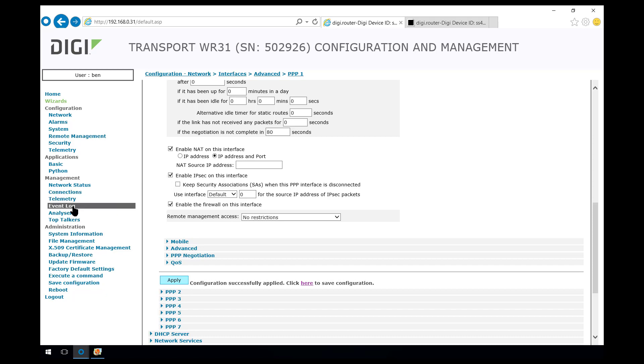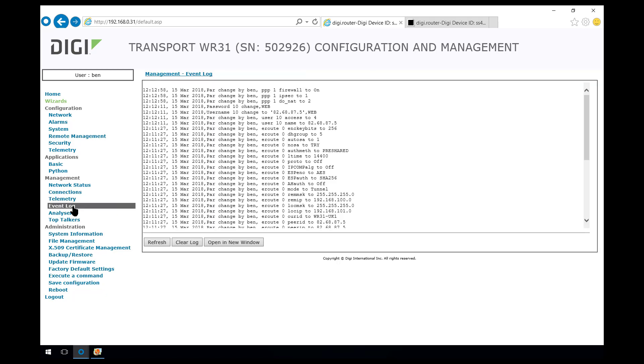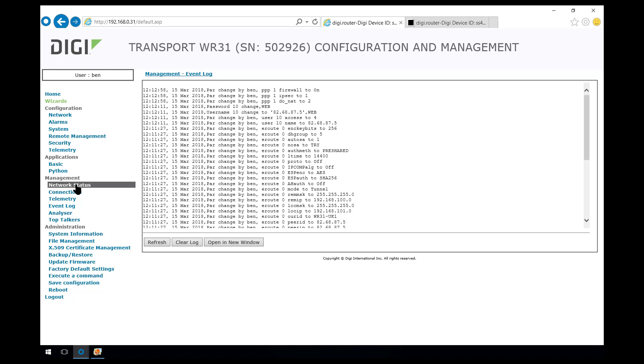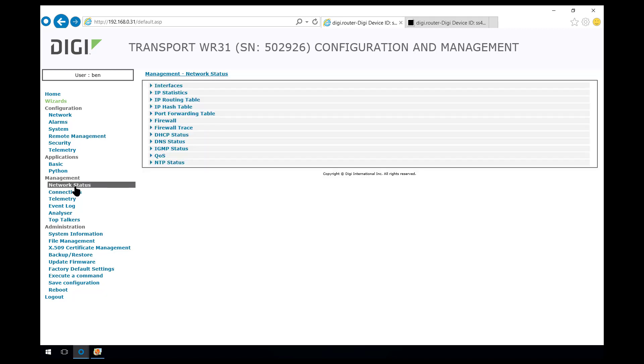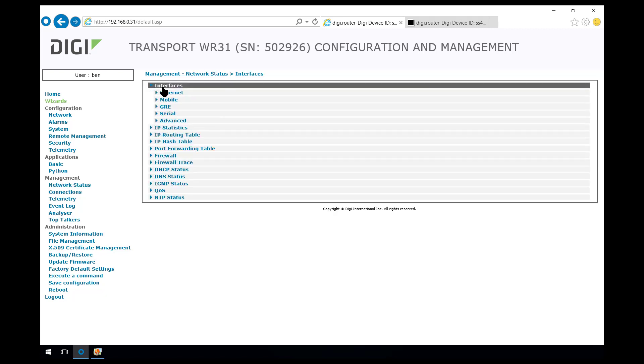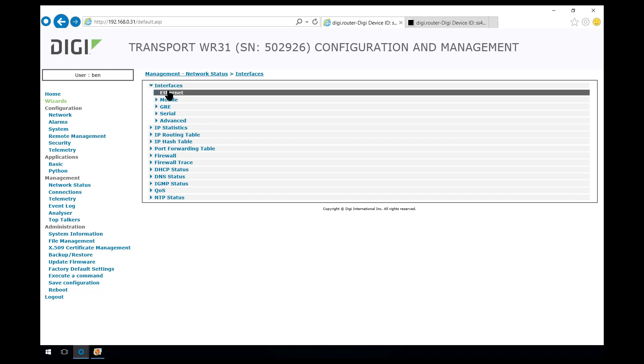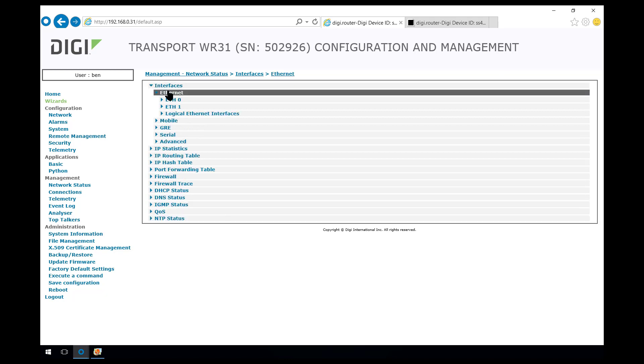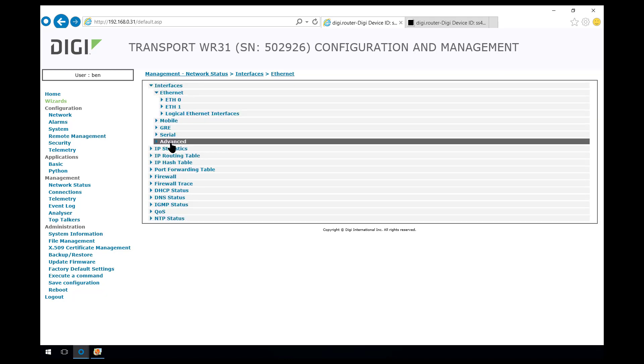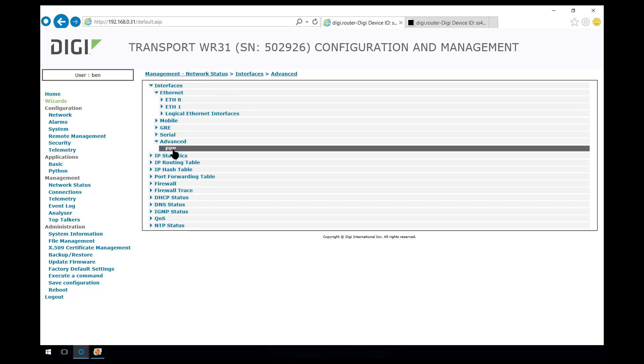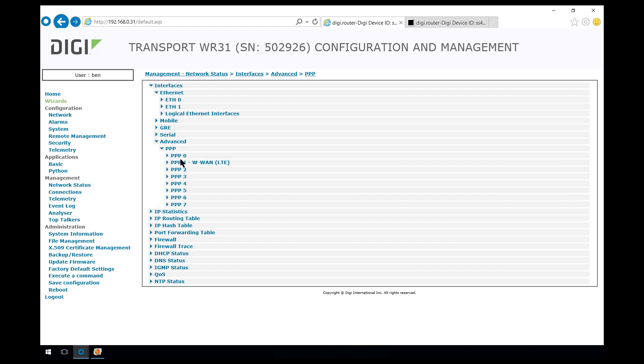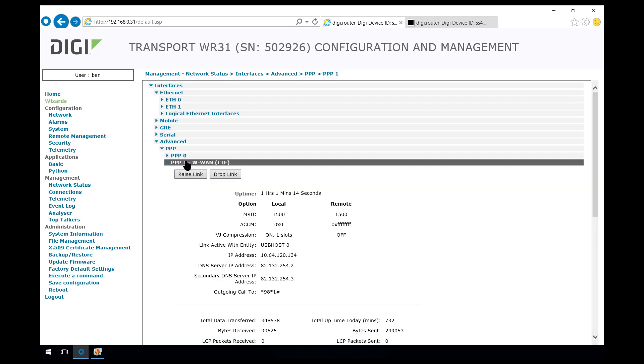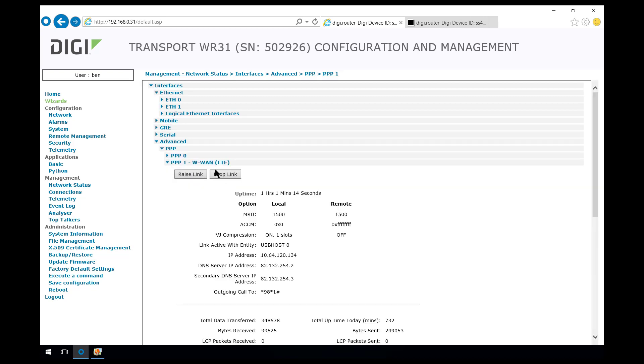But if you come into the event log, you'll see that the VPN is not being initiated from this router. If we click on refresh, still no attempts to build the VPN. That's because the PPP connection needs to be disconnected and reconnected before the VPN will be initiated.